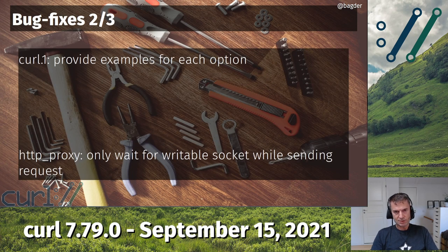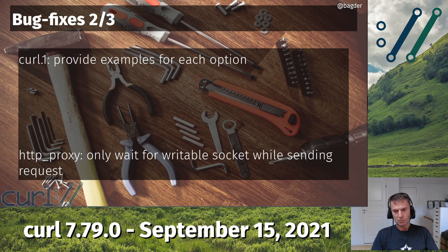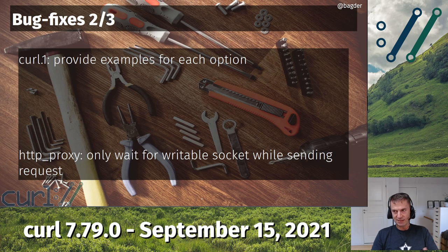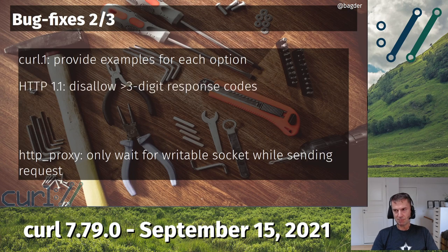We've also worked quite a lot on improving the man pages for the command-line tool. Now every one of the 242 command-line options has at least one example in the man page, and some have several. If you find bad examples or think something is missing, let me know. It was a lot of work. The build scripts will now return an error and refuse to build if they find an option without examples in the man page, ensuring all future command-line options we add will have examples.